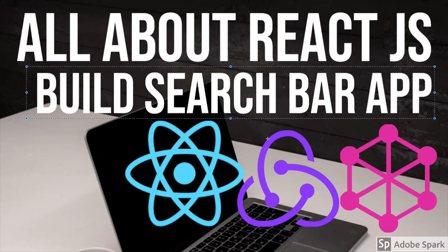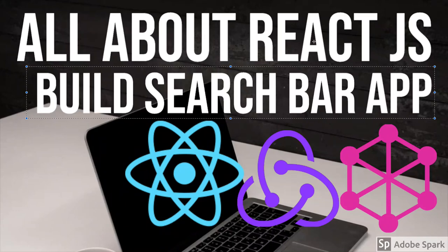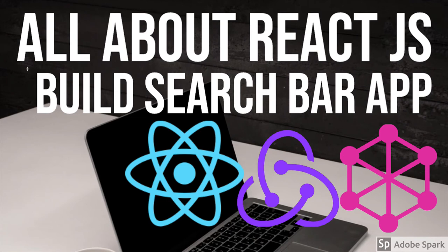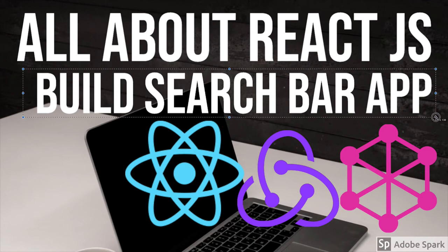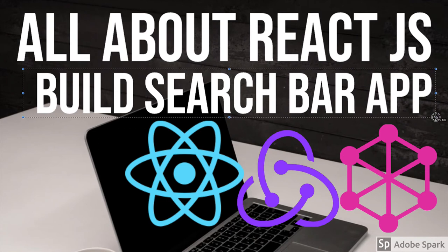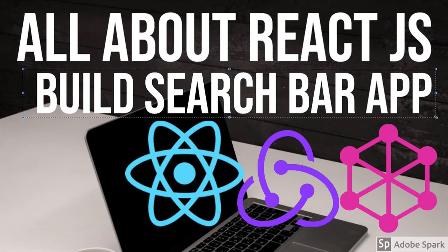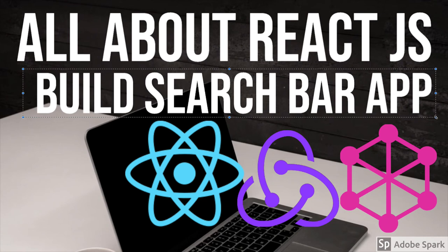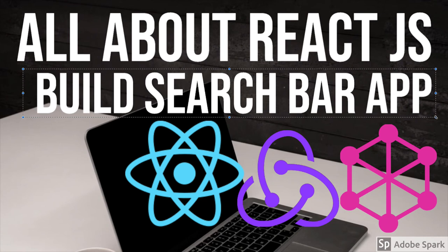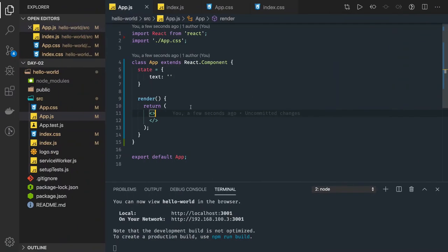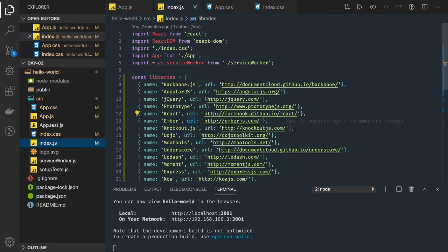Hi everyone, welcome back. So in this video we are going to build one search bar application, very basic application but it will help you to understand how props works, how state works. What we are going to do is we have some fixed set of data.